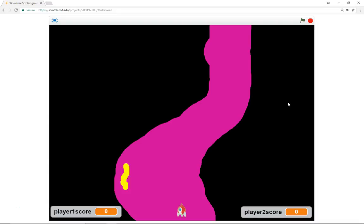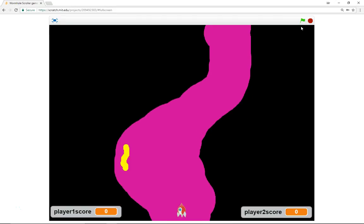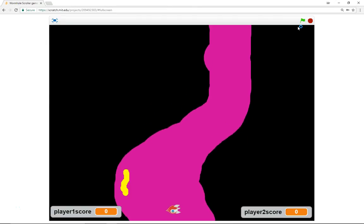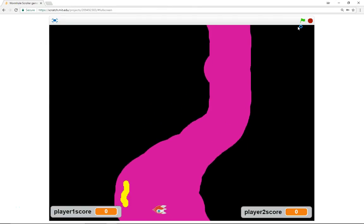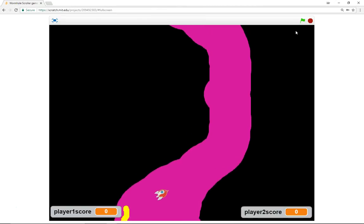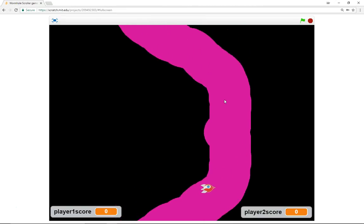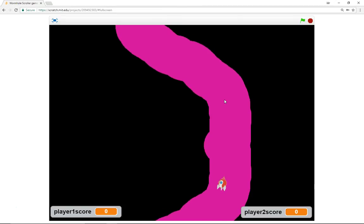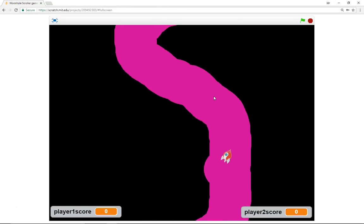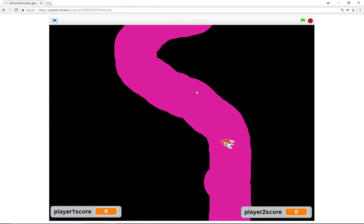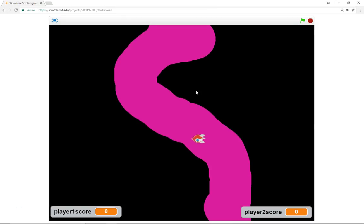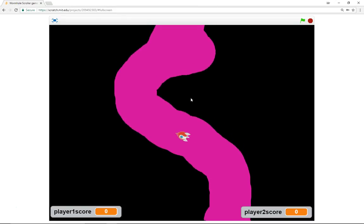Hello, welcome to another Learn Scratch tutorial. In this tutorial we're going to show you how to make a maze runner type game. We've got a little rocket moving up through a maze that keeps on scrolling down, so it's like a top-scrolling maze type game.